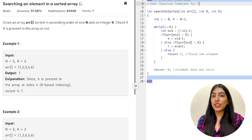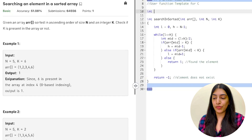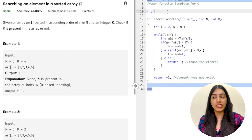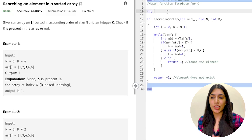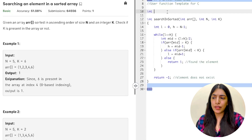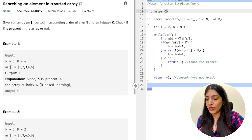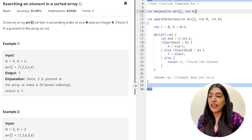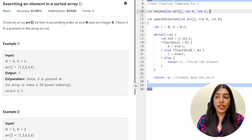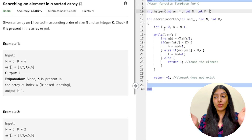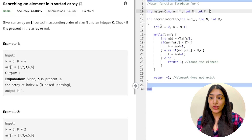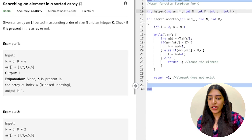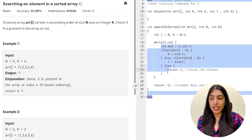I'm going to start writing a recursive function returning int, because we need to return either minus one or a found index from the function. I'll call it 'helper' to keep it simple. I'll pass the array, the integer n, the value k, and also the lower l and higher h values, because those are the two points between which we search and they change as we reduce our search space.